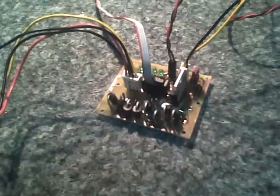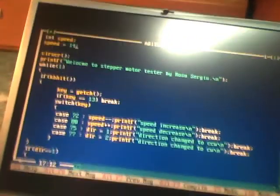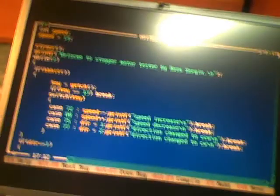Hello and welcome. In this short video I'll show you my motor driver, stepper motor and the program which drives it.